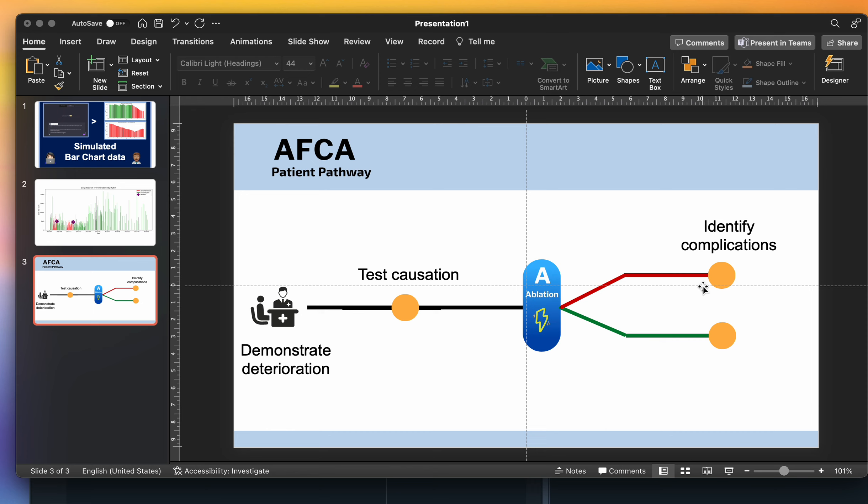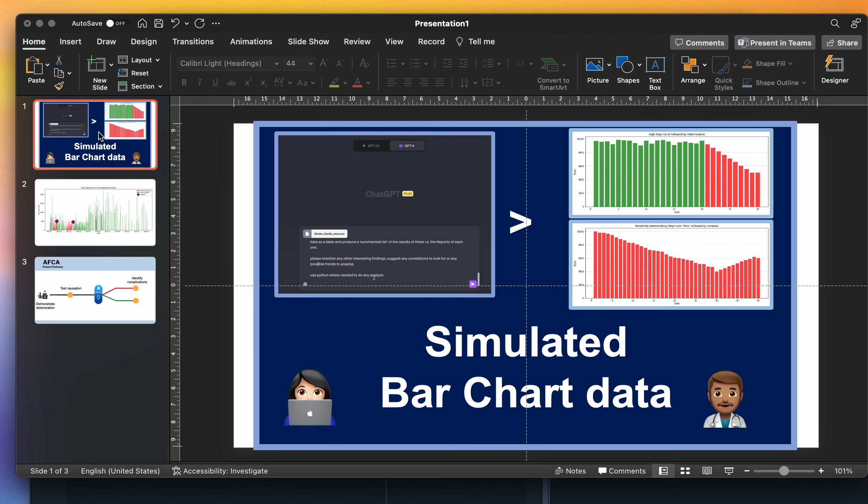This is all theory at the moment and things which I'm going to go on to try and prove. But when I present this work either to my study sponsor or to a funder, I need to make them understand the potential value of simulated data. You can see here are two example charts that might show a deterioration in activity or a deterioration followed by an improvement in step count.